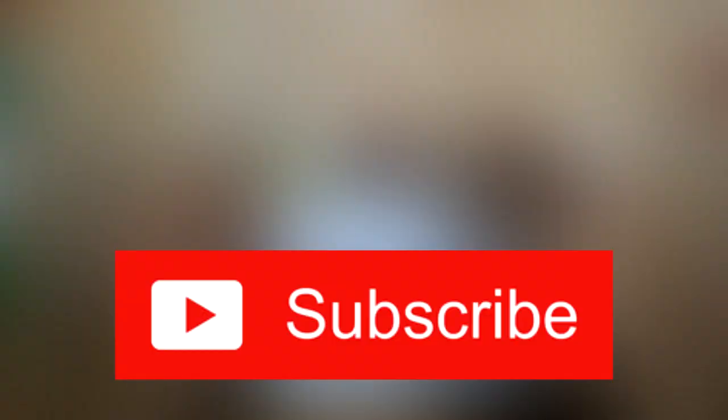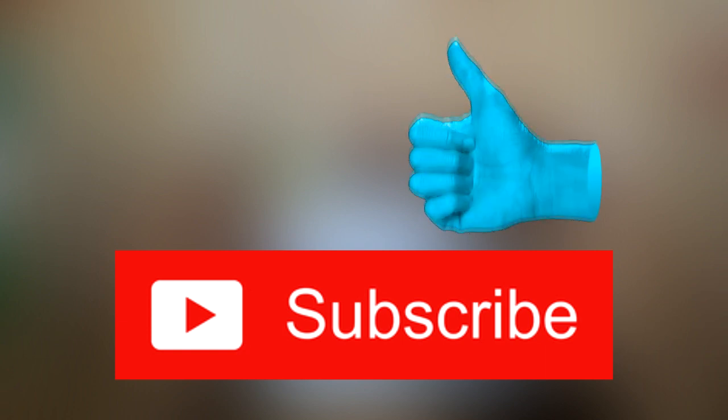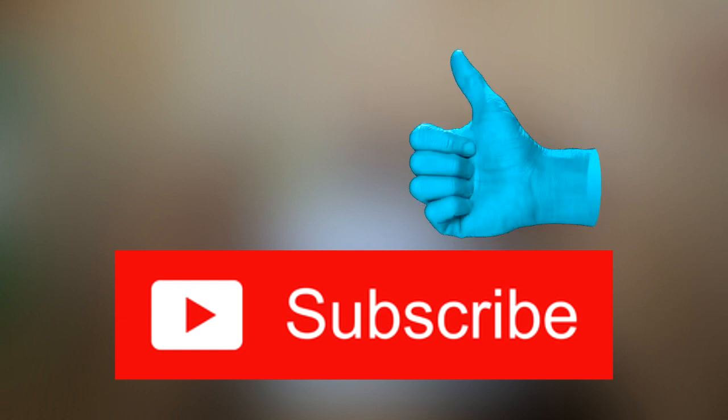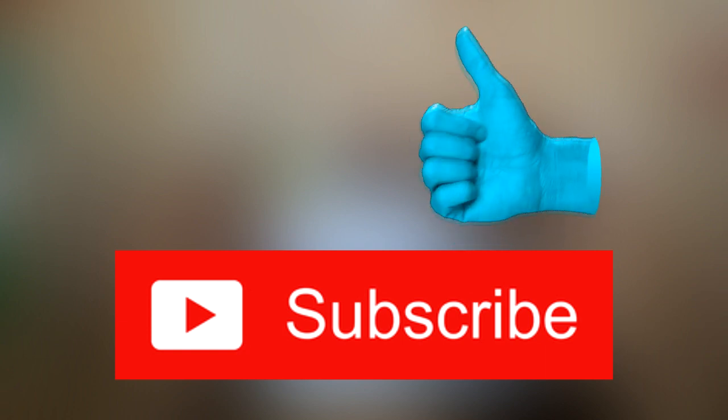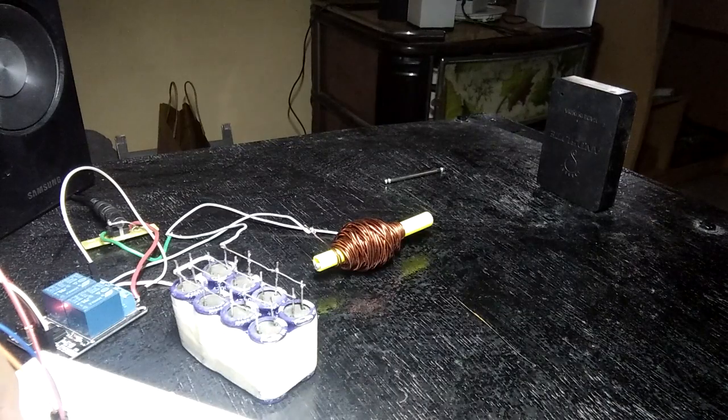Till then, don't forget to subscribe if you're new here and smash like guys. And I'll see you next time. Super peace.